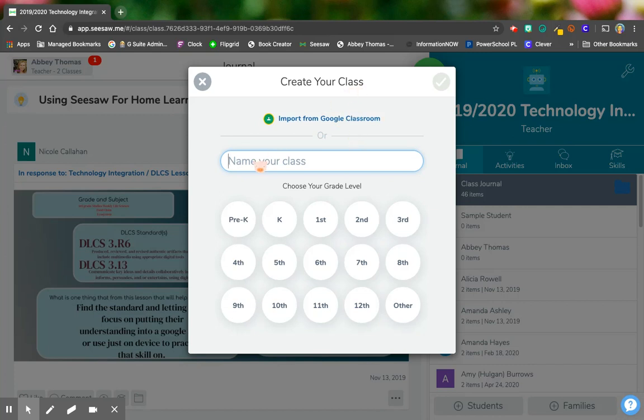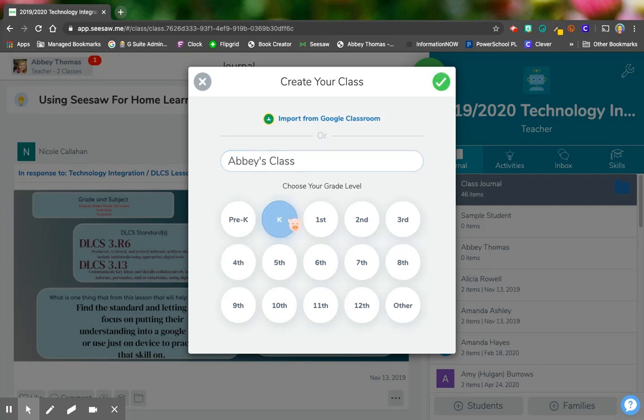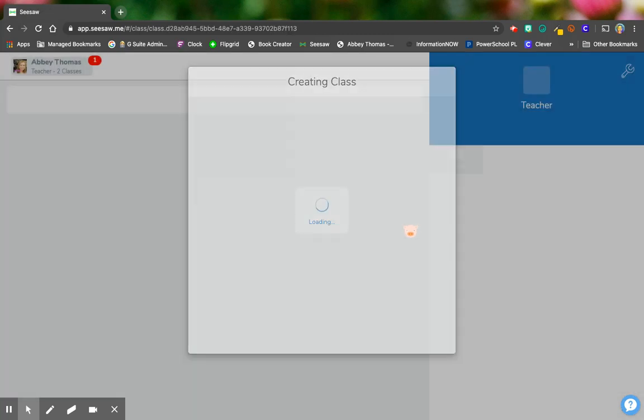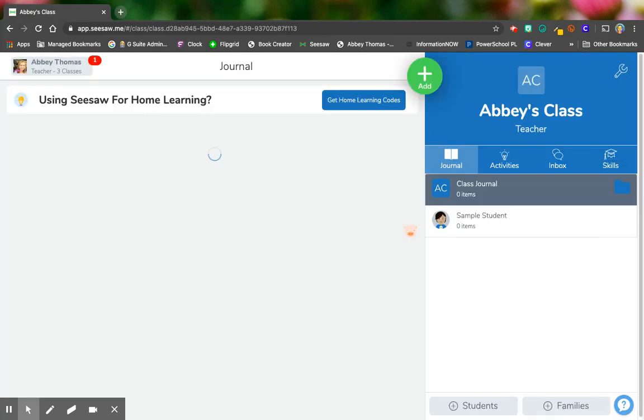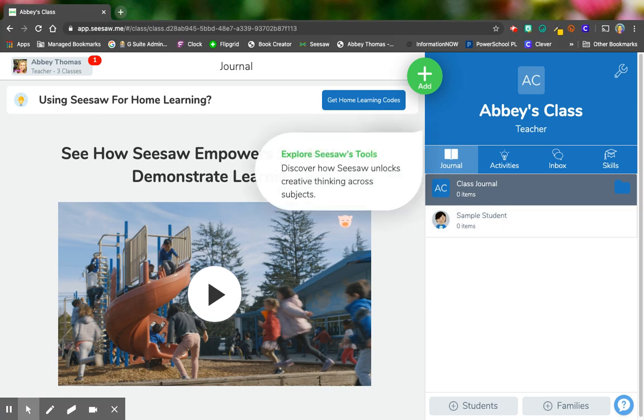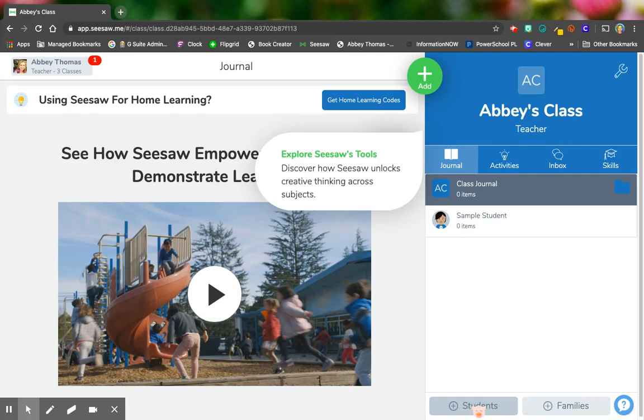So I'm going to name this class Abby's class and we're going to let them be kindergarteners. I'm going to click my green check mark and let's create the class. So here is our sample class. Down at the bottom, we can see that we have a plus students button.